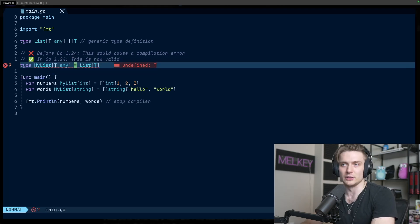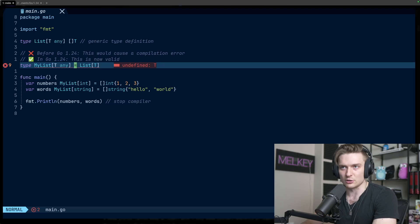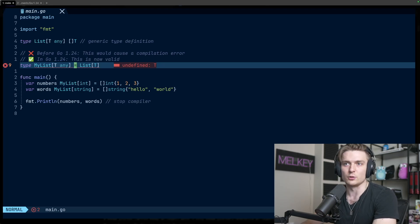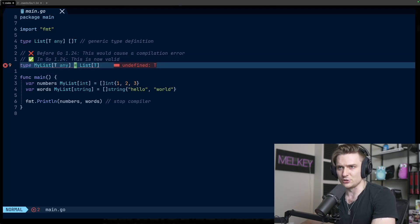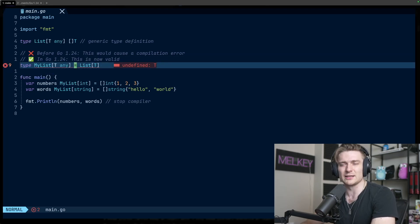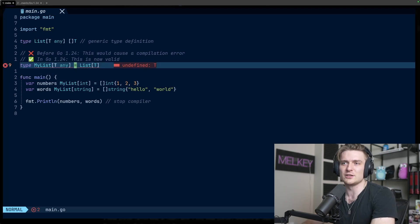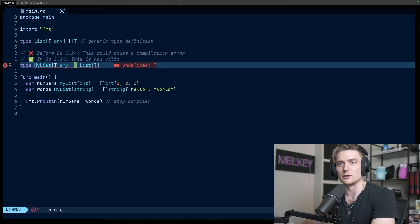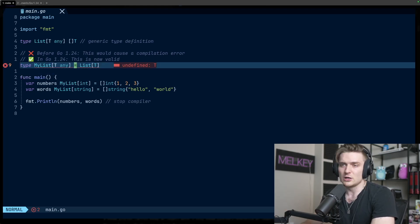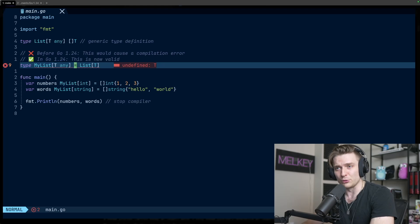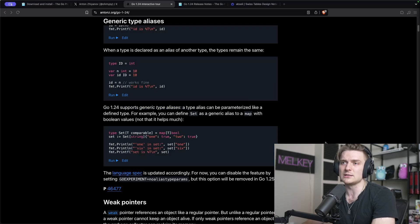In previous versions this would throw an error, but in Go 1.24 now this is fully valid. The reason why I like this is it adds a lot more flexibility to type definitions across the Go ecosystem. I think it's more straightforward and I just think it makes sense that this is now allowed in the language.